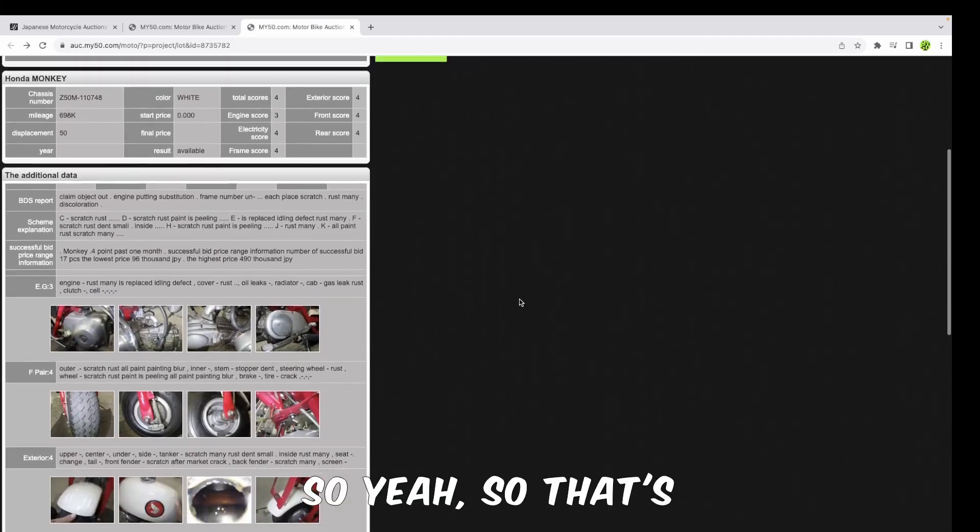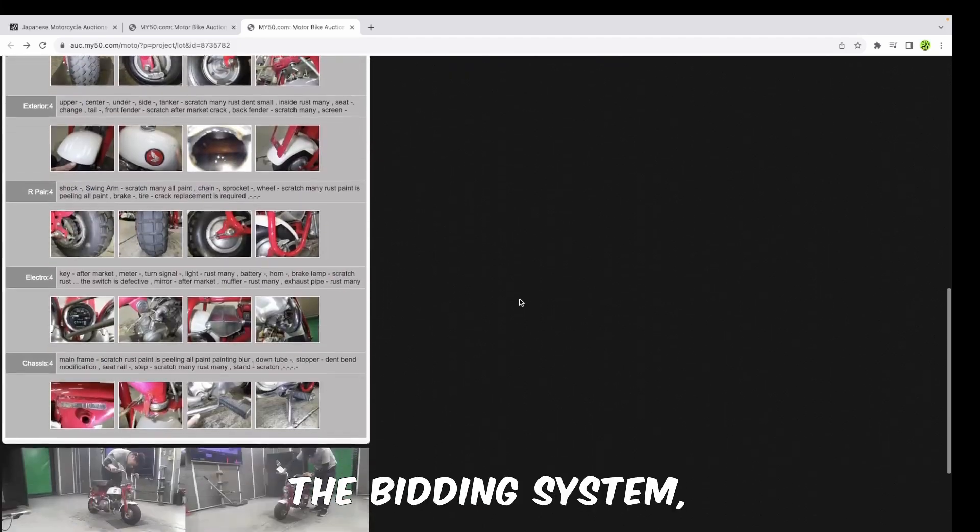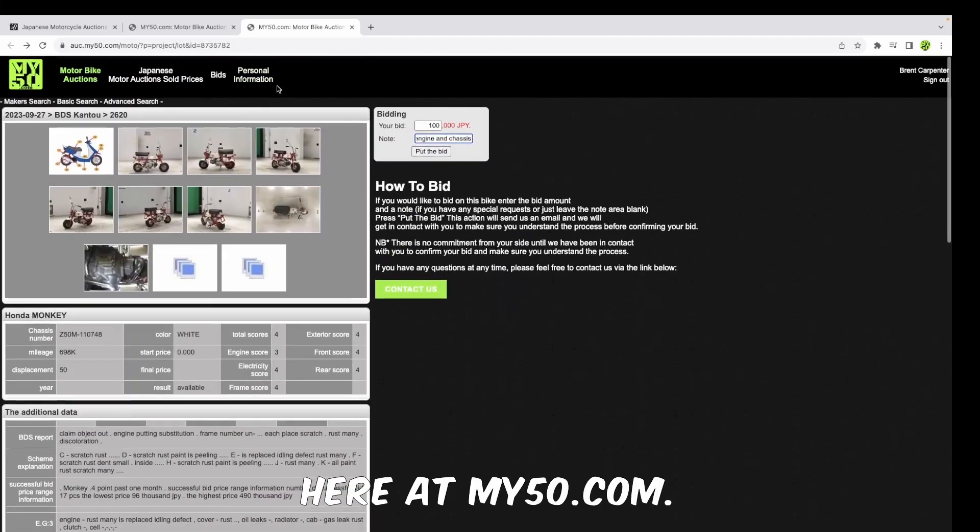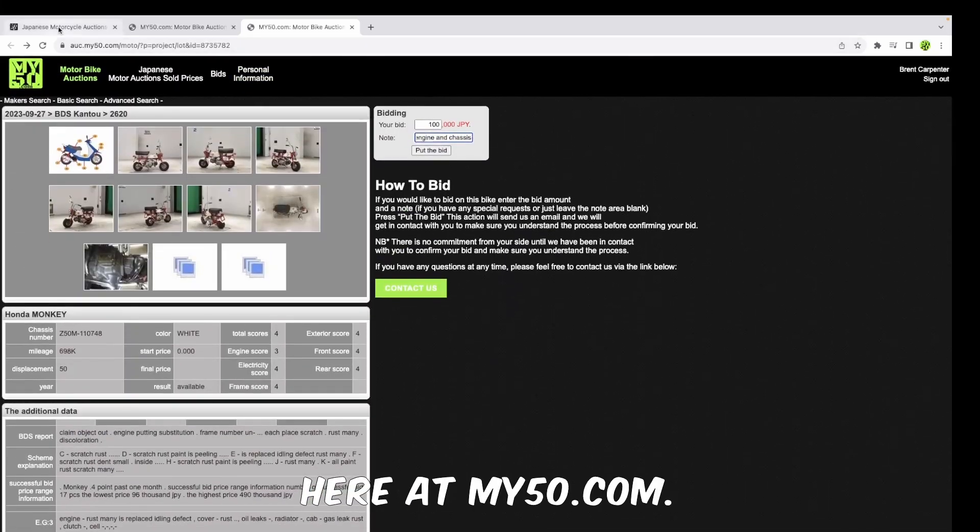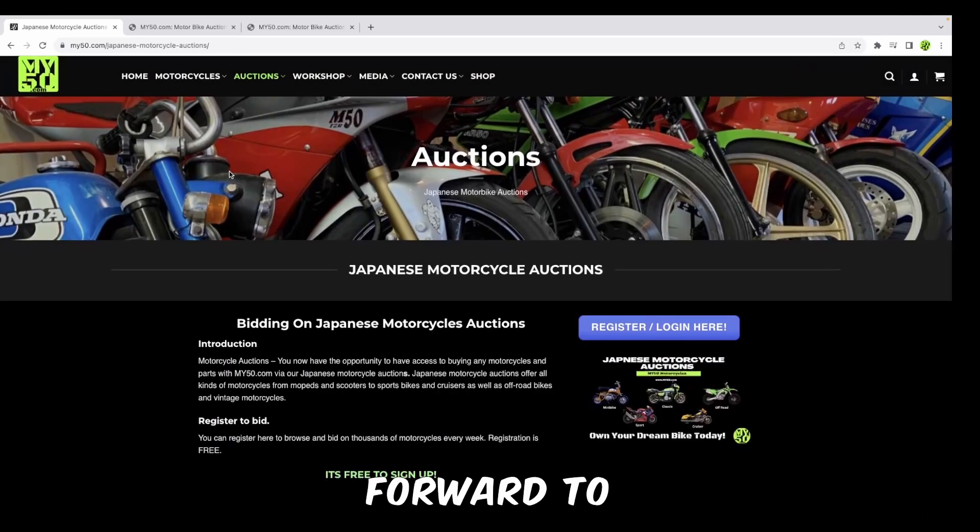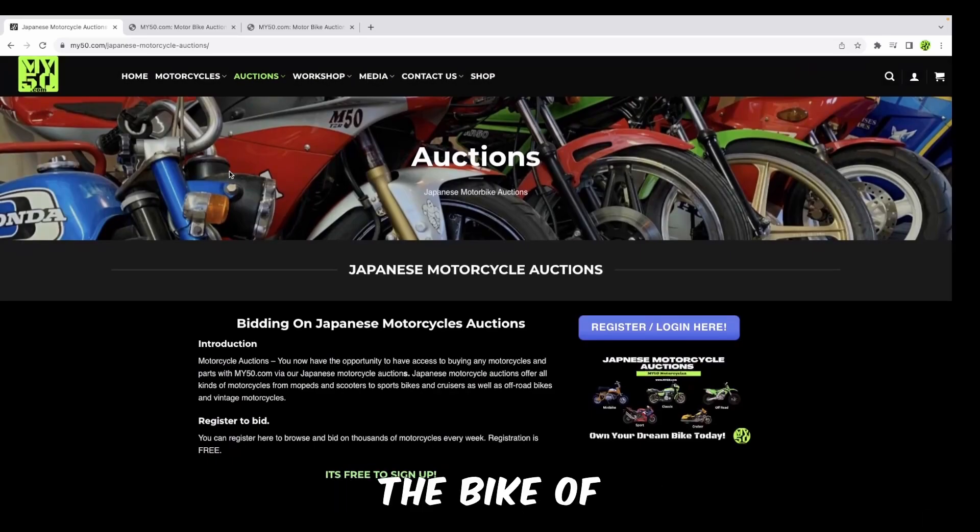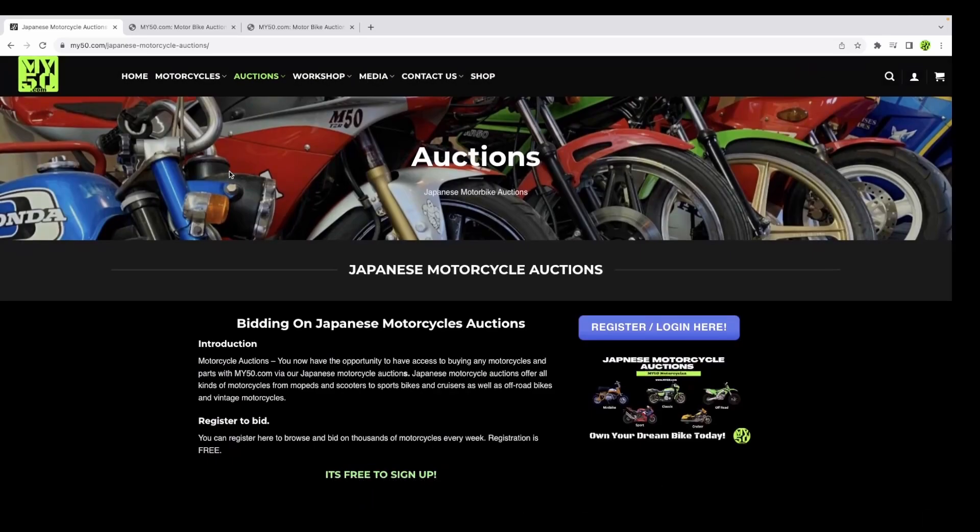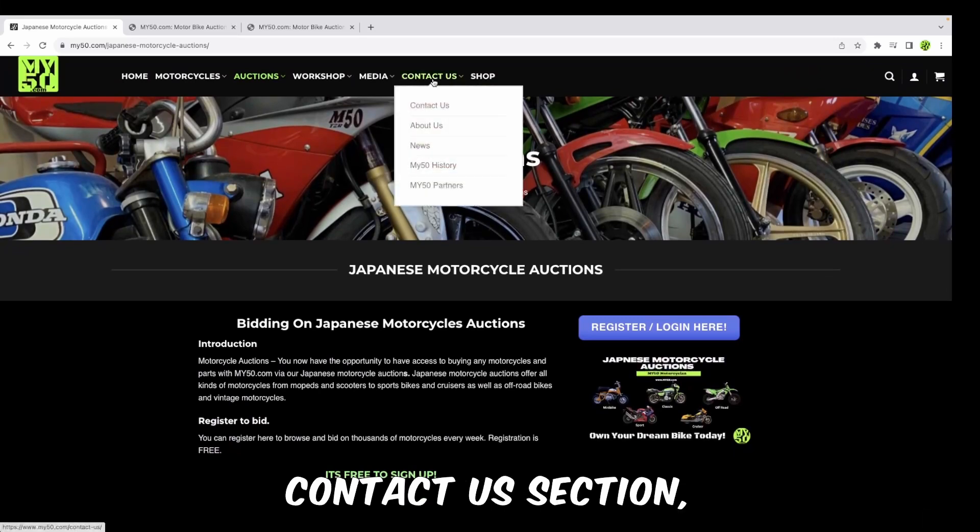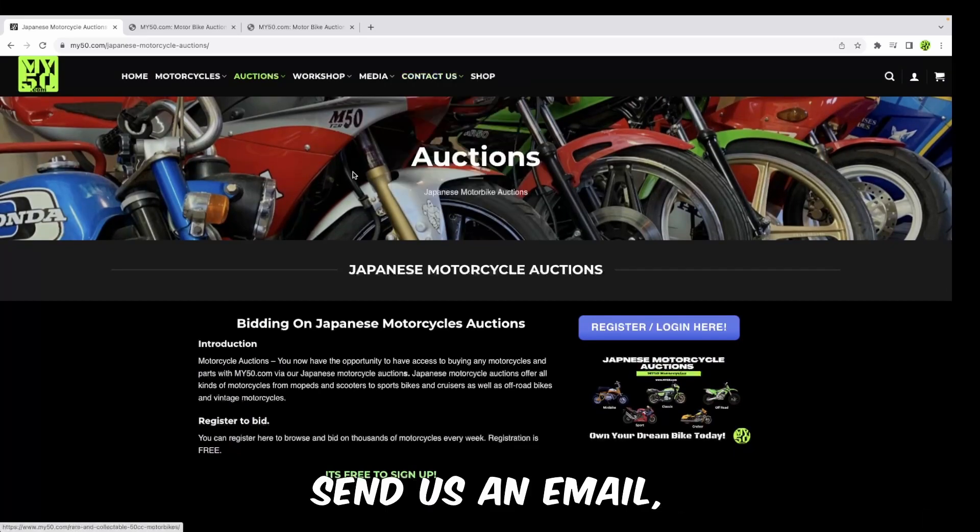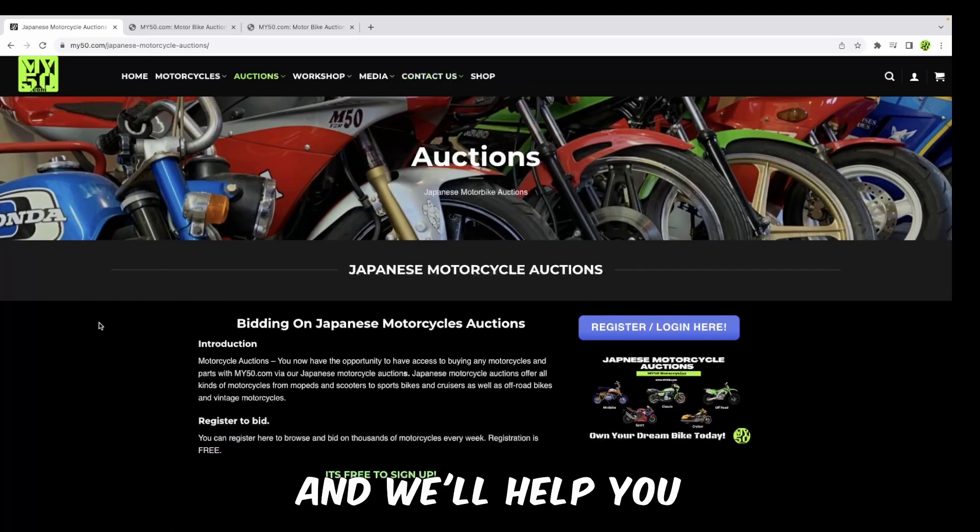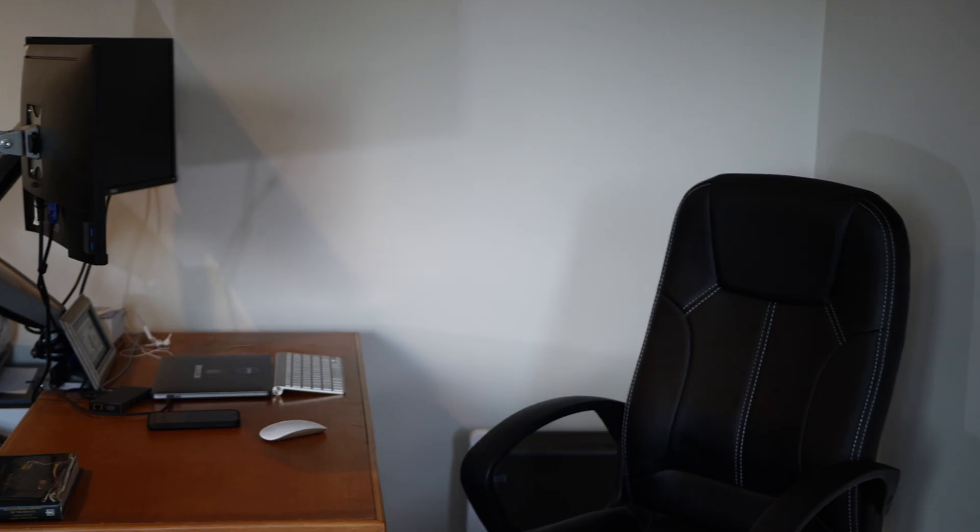So yeah, that's the bidding system which you can find here at my50.com. Yes, we look forward to helping you find the bike of your dreams. If you have any questions, just go up through the contact us section, send us an email, give us a call, and we'll help you through the process.